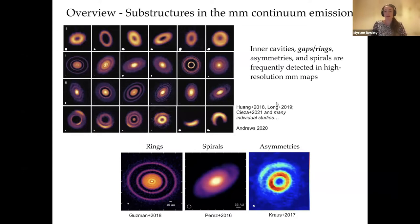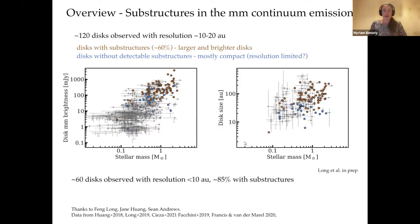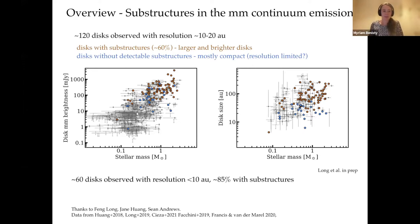These are very regularly observed. Up to October, there were 120 disks observed with a resolution of about 10 to 20 AU. Here I'm showing the disk millimeter brightness against the stellar mass and the disk size against the stellar mass. In black is the general disk population. The disks that have substructures are in orange, and they are basically the brightest and also the largest disks.